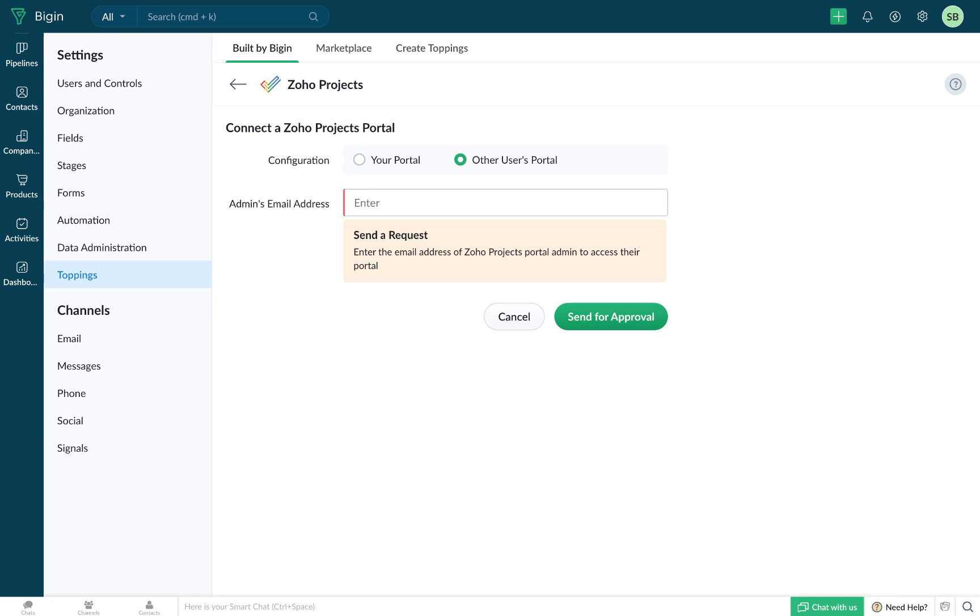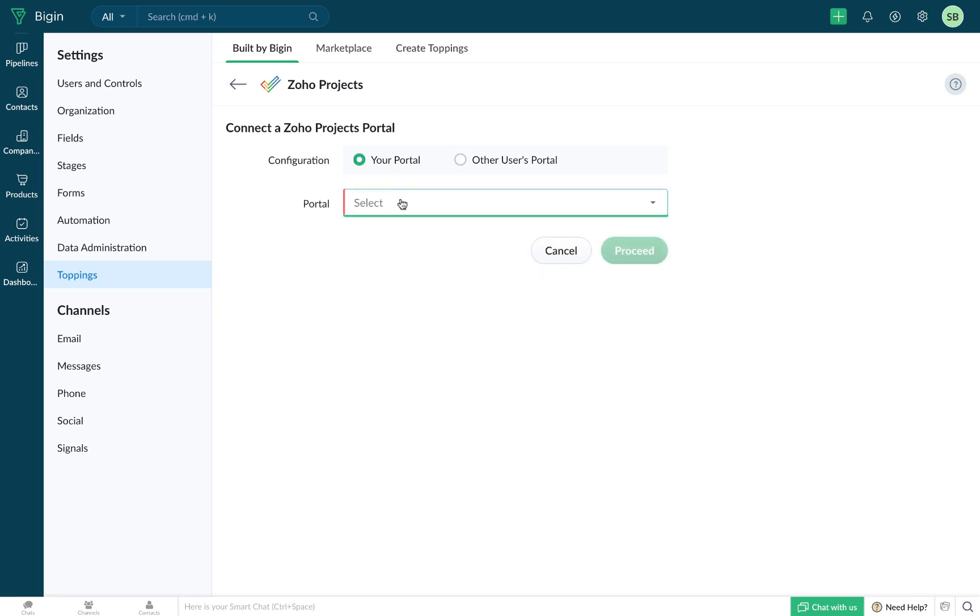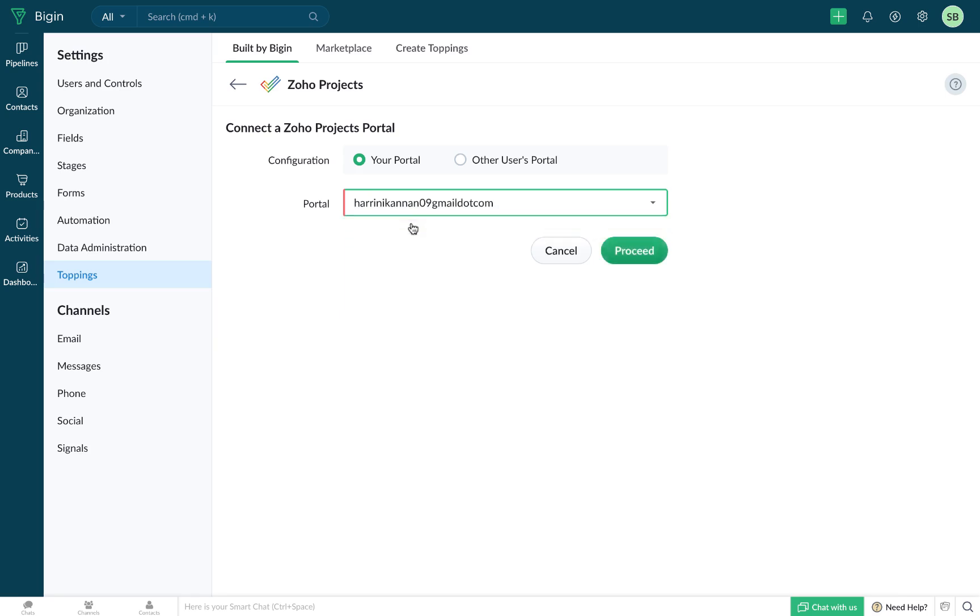You can either choose your own portal or you can choose any of your other team members' portal as well. If you do not have an existing Zoho projects portal, you can create one from this very space by providing all the necessary details. Once you've decided which portal needs to get linked with Begin, you can click on Proceed.